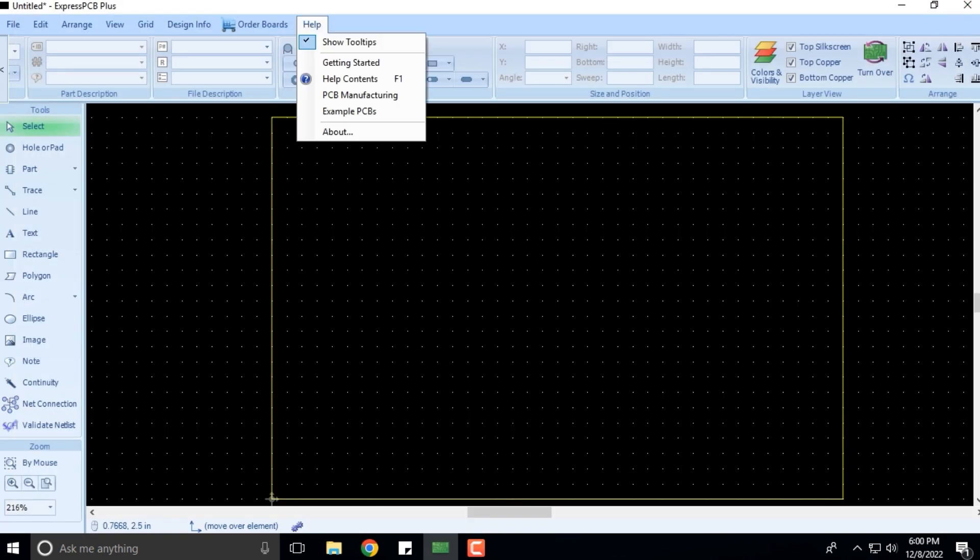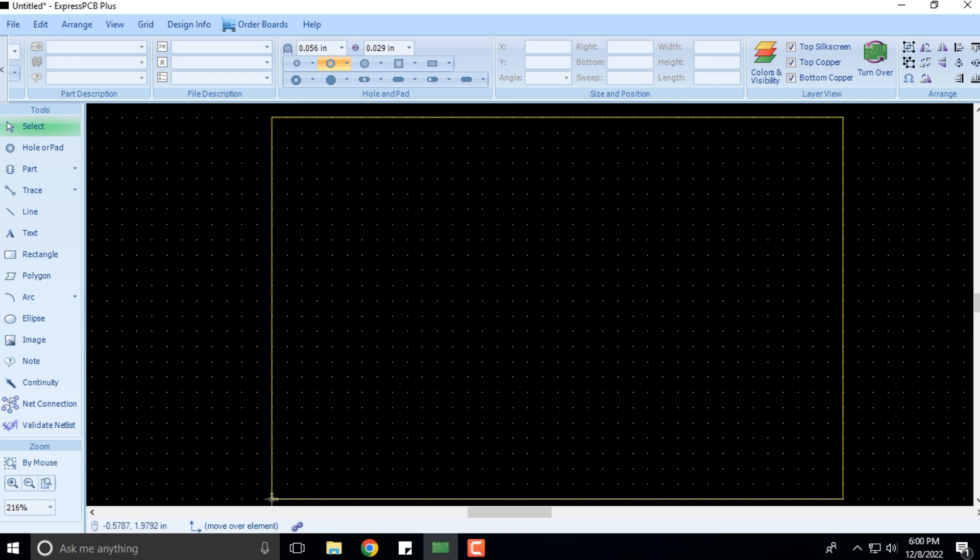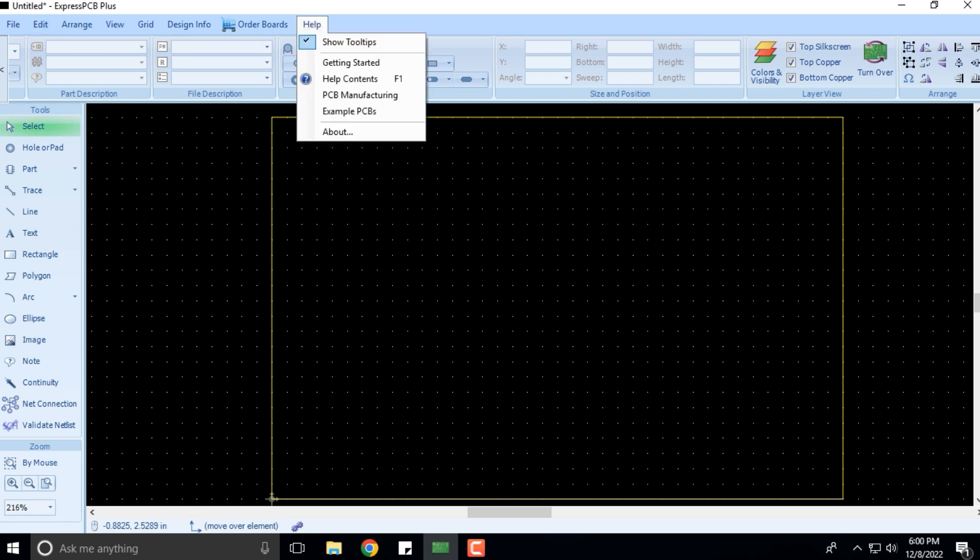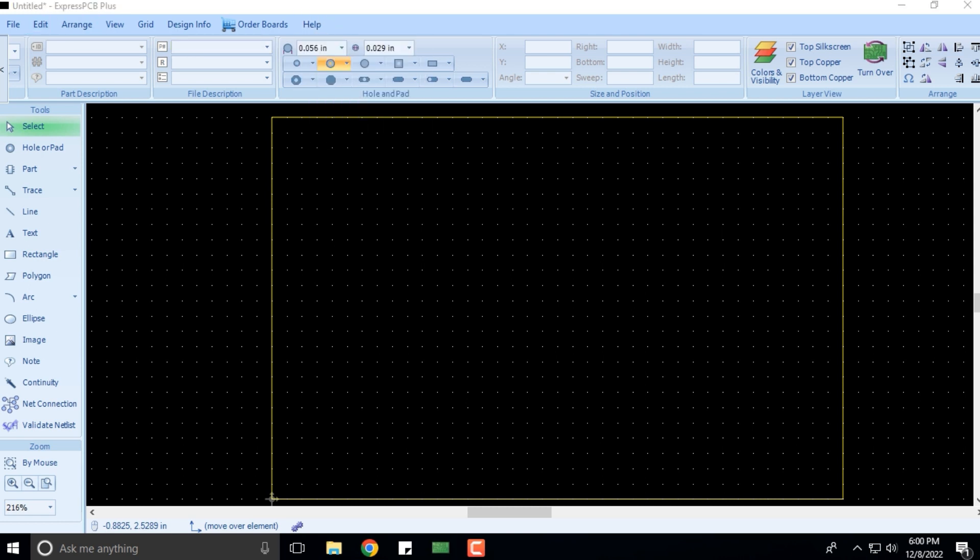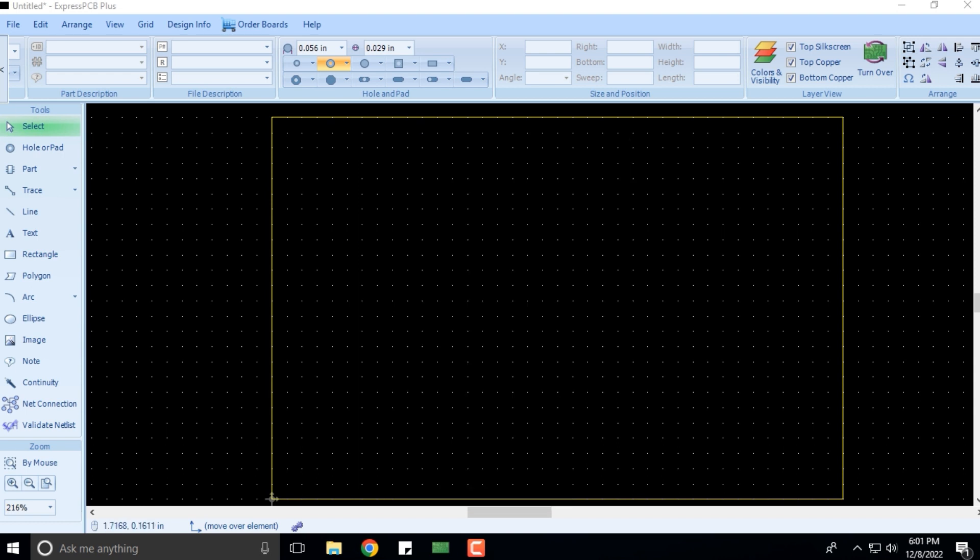You have PCB manufacturing, example PCBs, and About, which gives us the version details. This is what we have as far as the Help menu is concerned. If you click on PCB Manufacturing, it will ask if you want to open this.